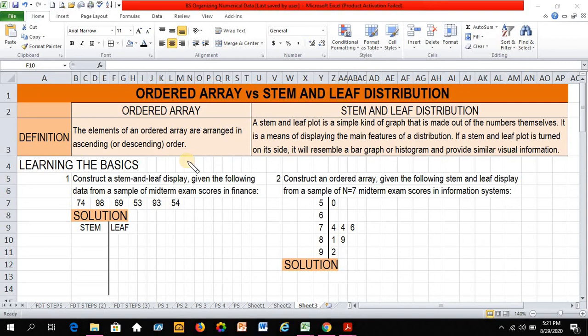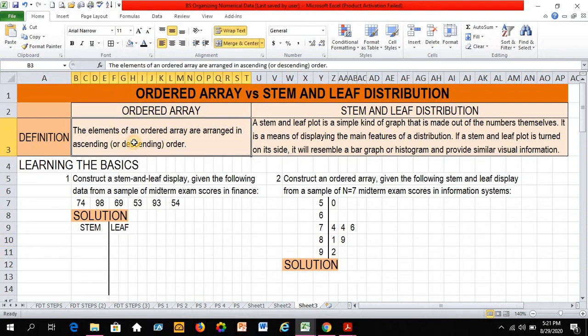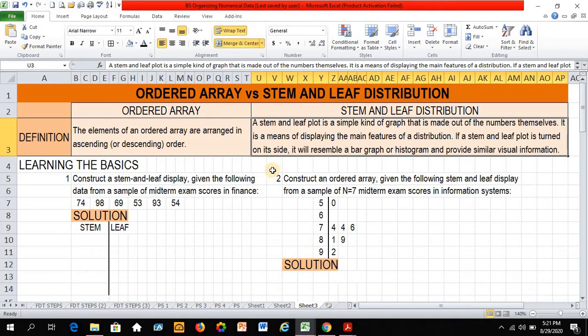Welcome everyone, this is Teacher Glenn. Today, let's talk about ordered arrays versus stem and leaf distribution. By definition, the elements of an ordered array are arranged in ascending or descending order, and a stem and leaf plot is a simple kind of graph that is made out of the numbers themselves. It is a means of displaying the main features of a distribution, and if a stem and leaf plot is turned on its side, it will resemble a bar graph or histogram and provide similar visual information.